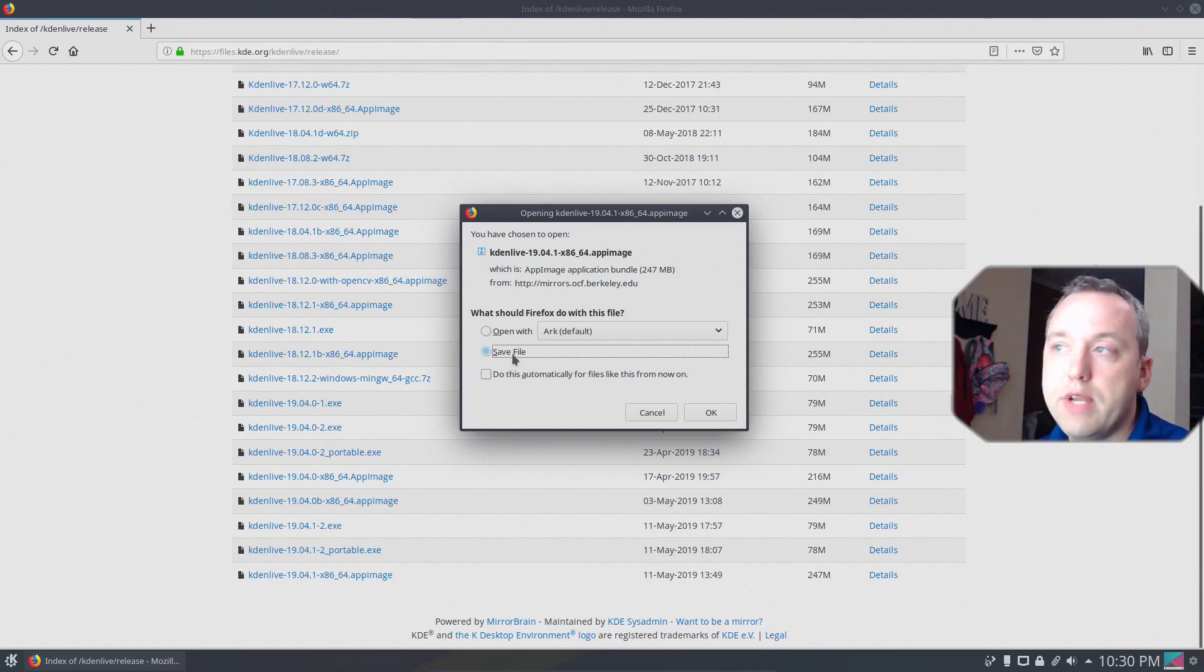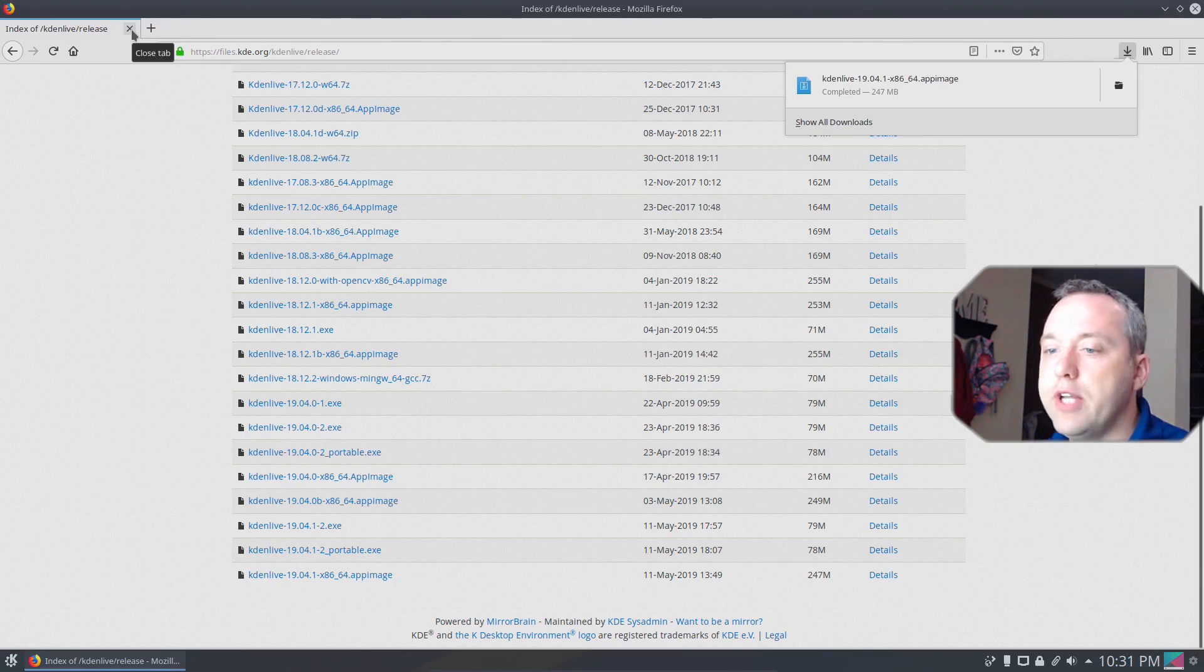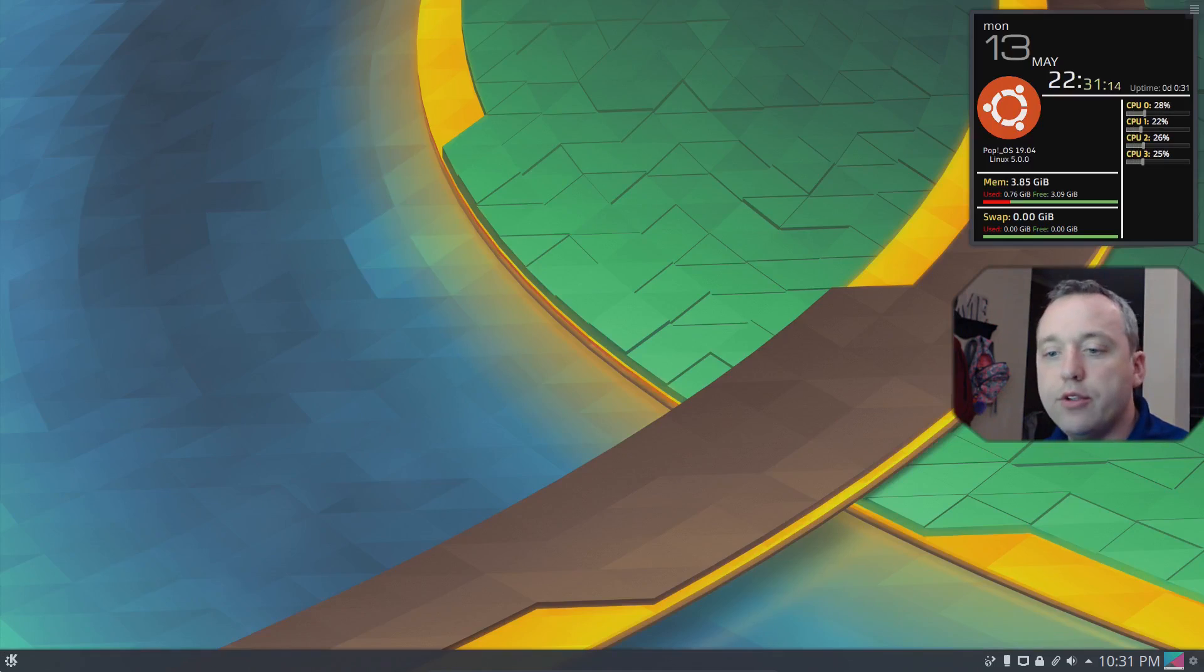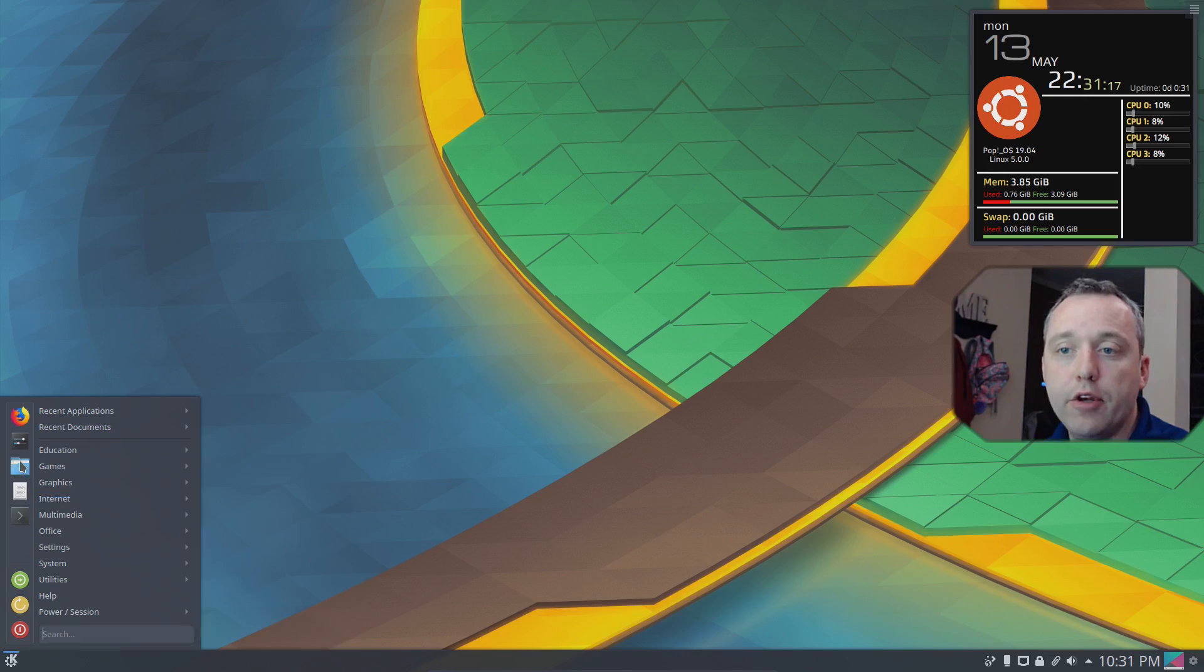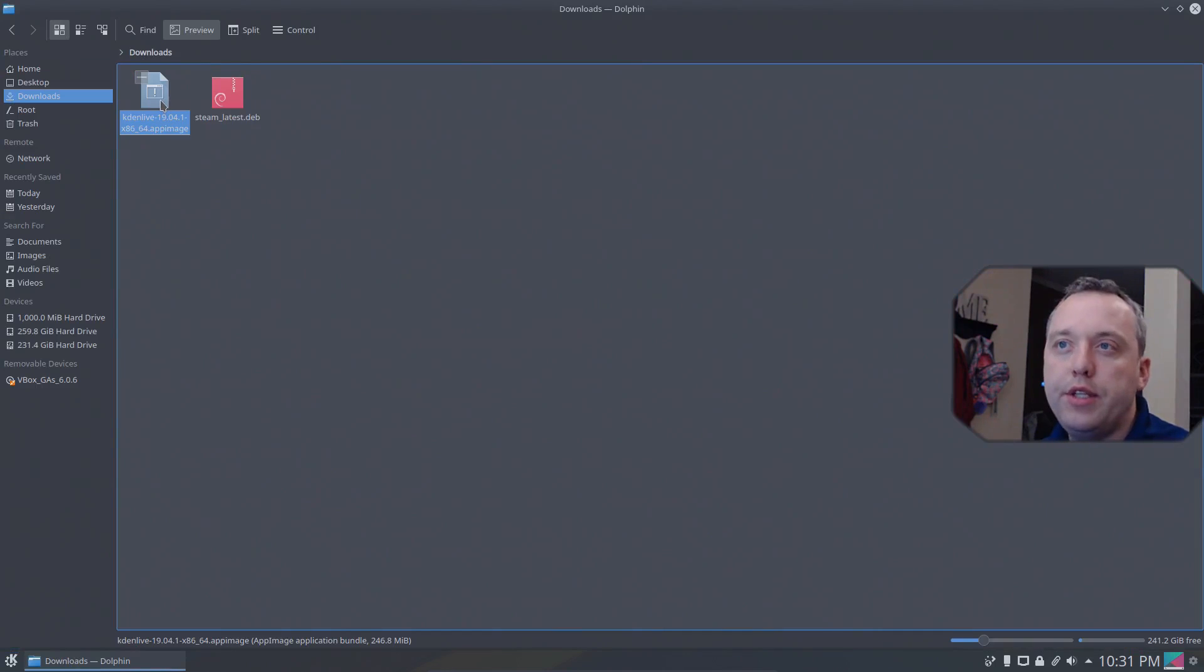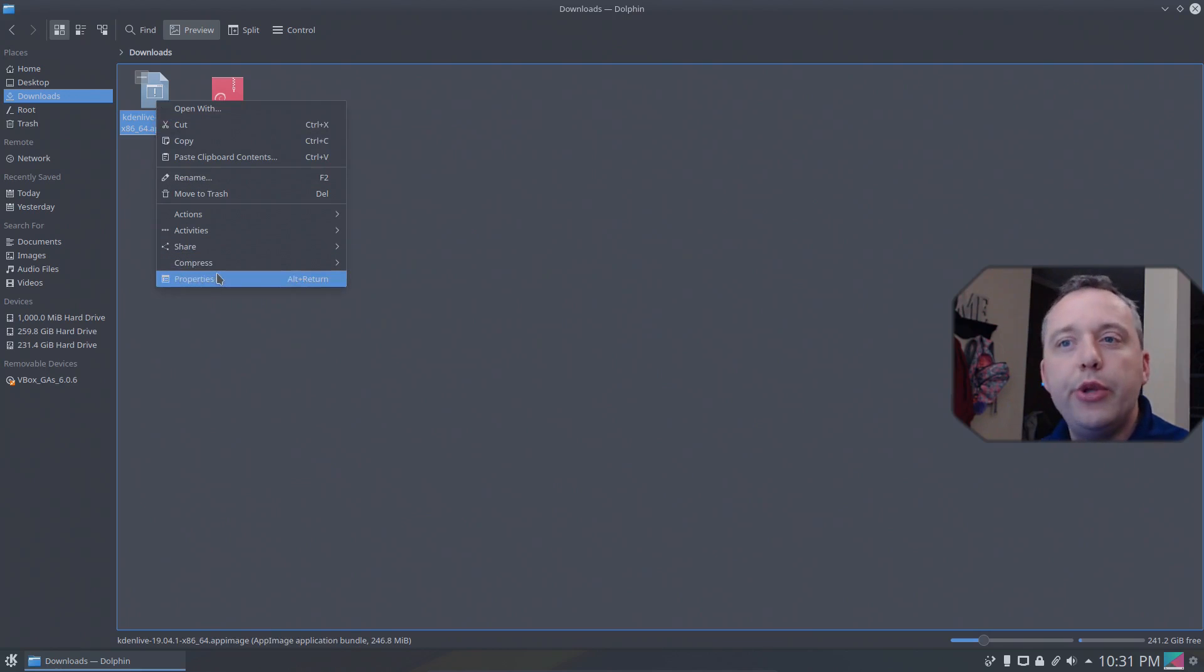Again we're going to save this file, not extract it. Alright it finished downloading. So we'll look at it in the file manager just to give a peek at what it is. And here is the app image. By default you can't just go ahead and run it. You need to change some stuff. So let's hit properties.